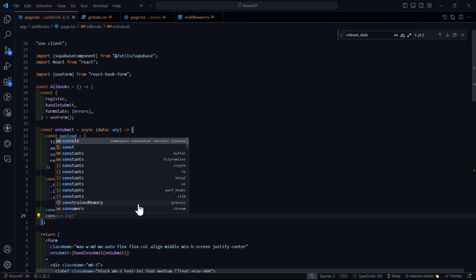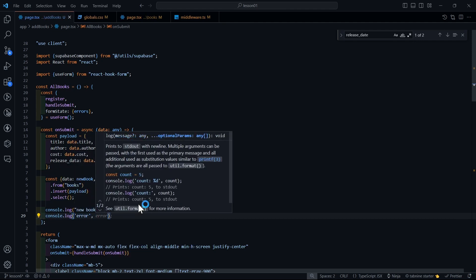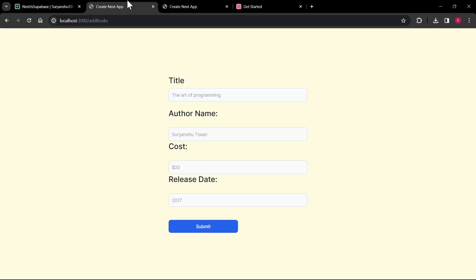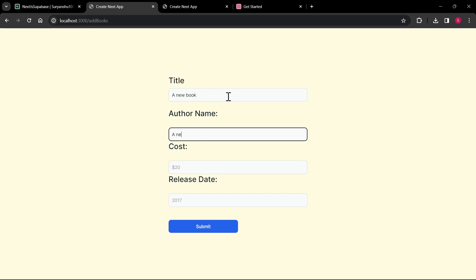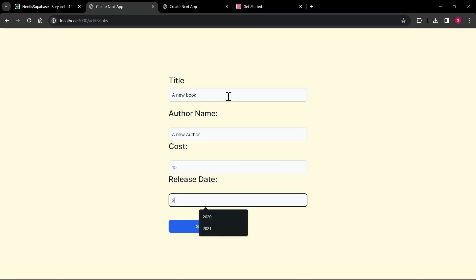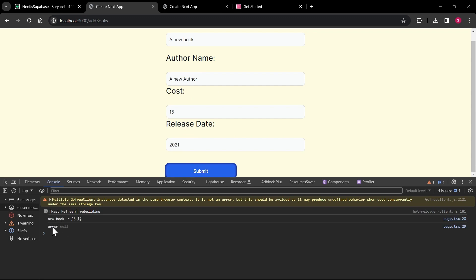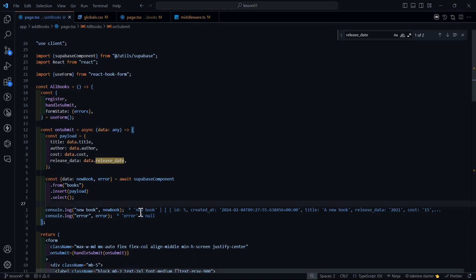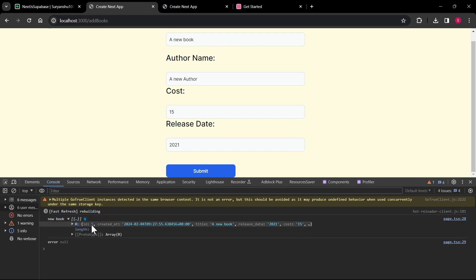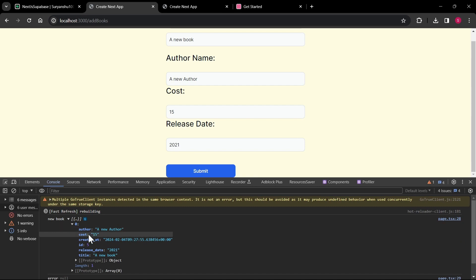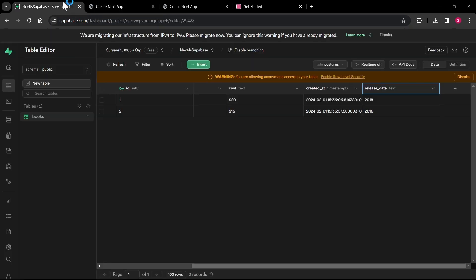I'll also console log the error to check for issues. Now I'll go to the form, fill in 'a new book', 'a new author', cost 15, released 2021, and submit. Opening the console, you can see we got the new book data back — with an auto-generated ID, created date, title, author, and everything. Going to the Supabase table, a new row is inserted with a random ID.